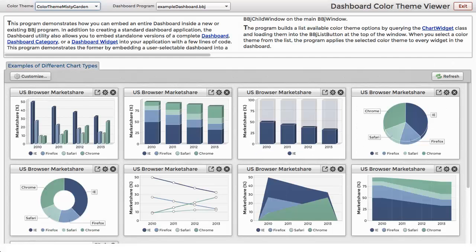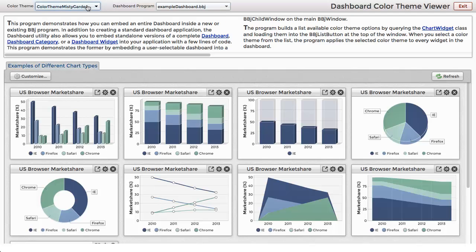Here's an example of a BBX program that embeds an entire dashboard into the app. The top part of the app allows you to select a dashboard to embed, and a color theme to apply to the widgets.